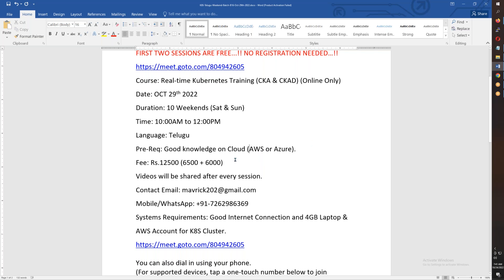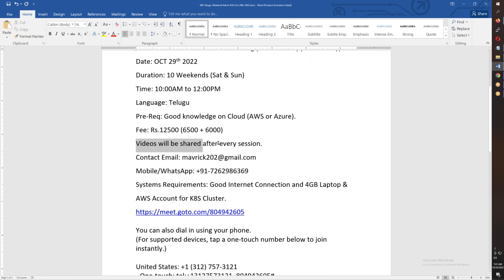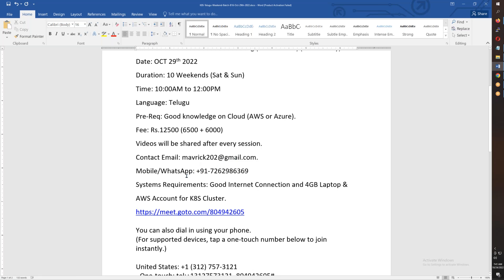The fees are $12,500. $6,500 is due in November and the remaining $6,000 is due in December. You can share the video. The recording will be valid for one year. To reach out, email maverick202@gmail.com — mobile and WhatsApp are also available.